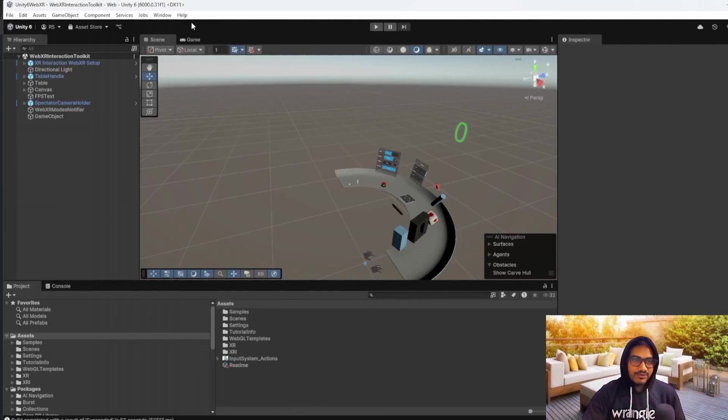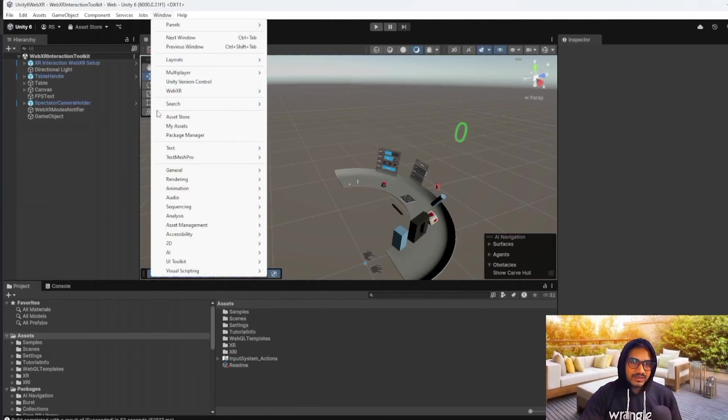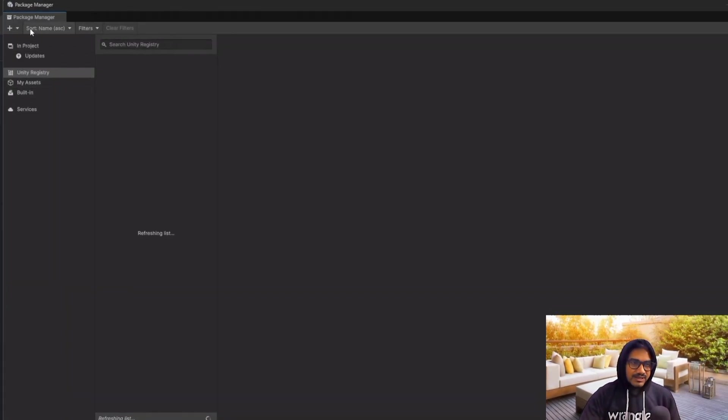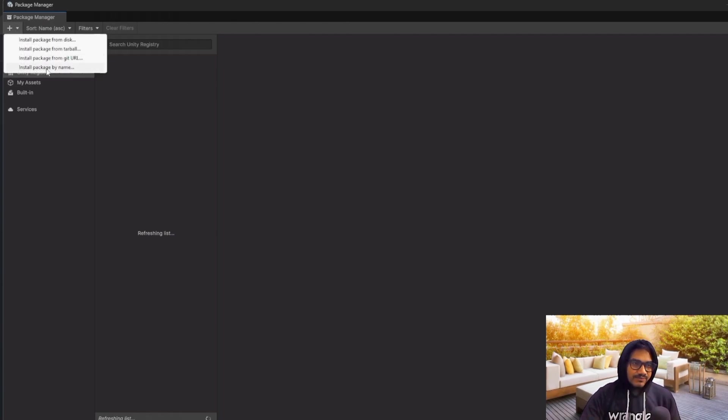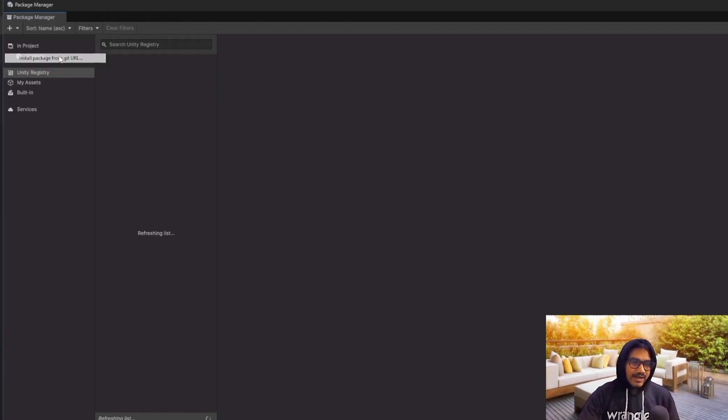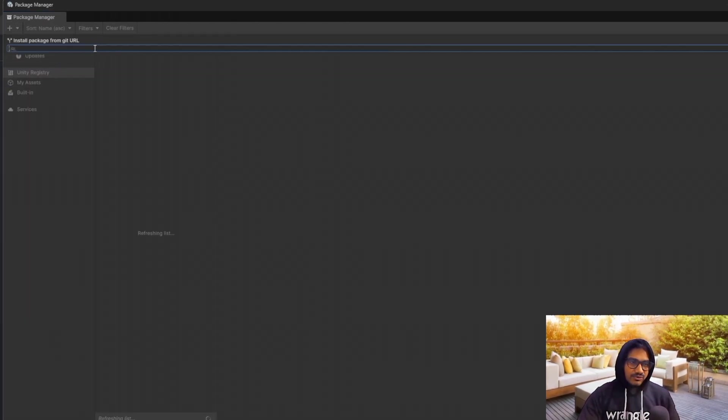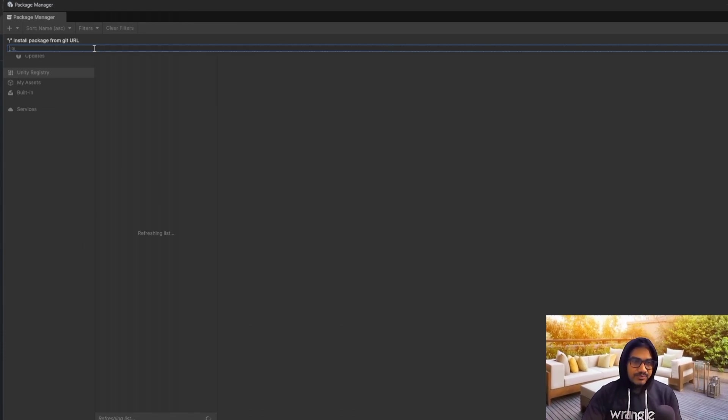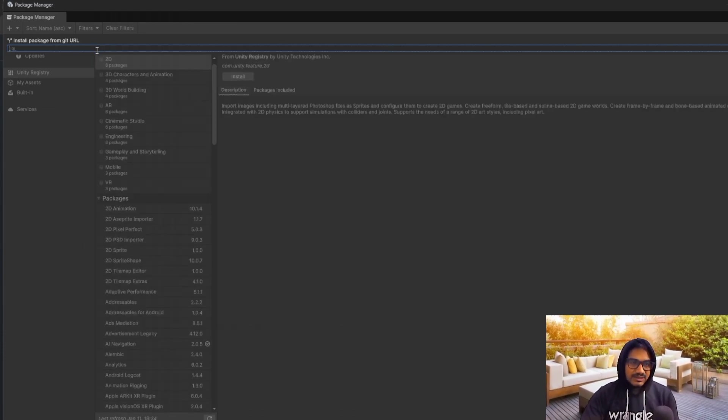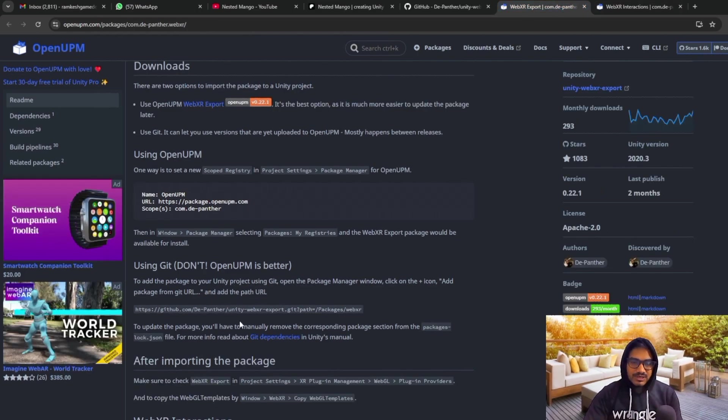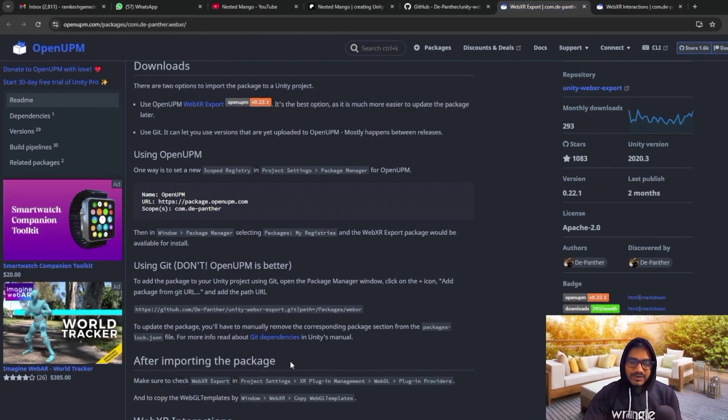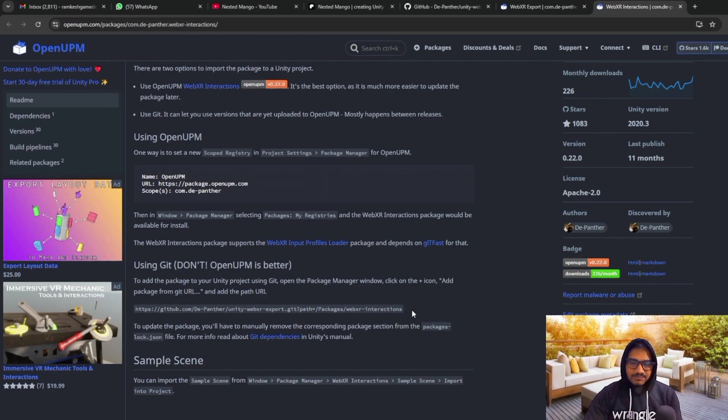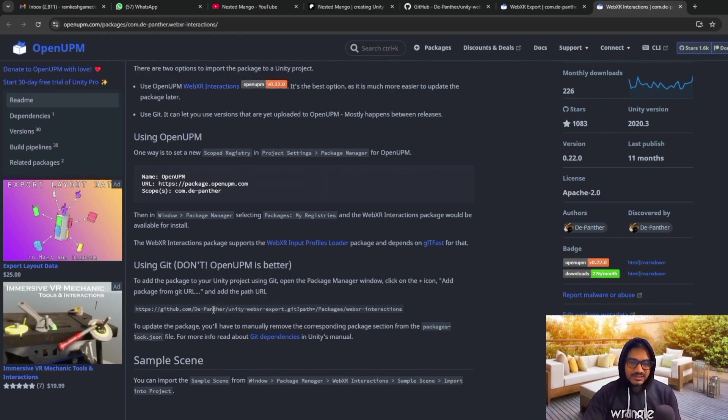I am just saying this in a very quick way. So whenever you are going to grab, you have to go in the package manager and go here and install package by Git URL. So first you have to paste single link from here, from the exporter. And whenever it installs, after that you have to install WebXR interaction.